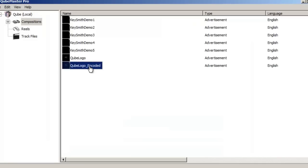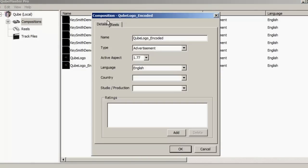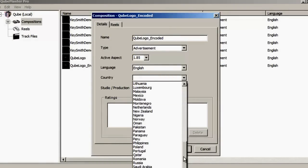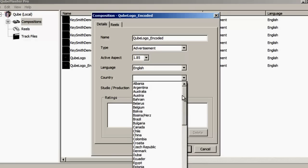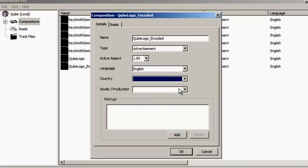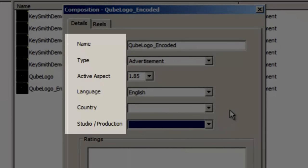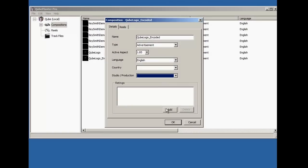Right-click on the encoded composition and change the aspect ratio to match that of the DCP. You may at this stage add other metadata details such as the type of composition, the language, the country, and the ratings.